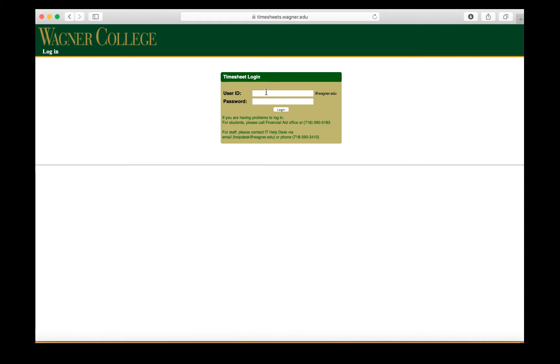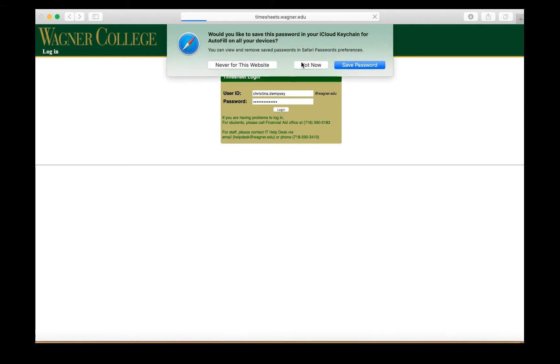For the username and password, you're going to use your all-access pass. I'm going to input that here. Go ahead and press login.